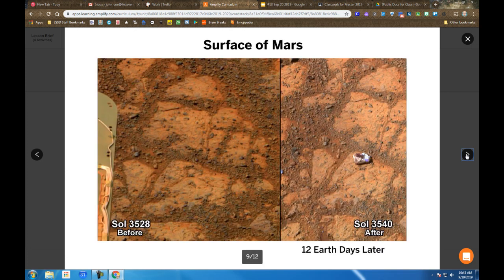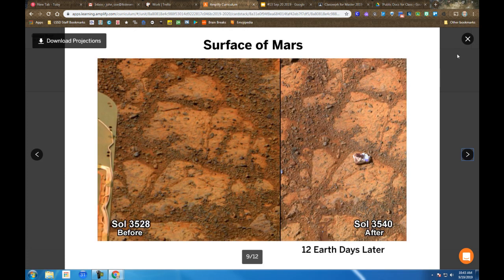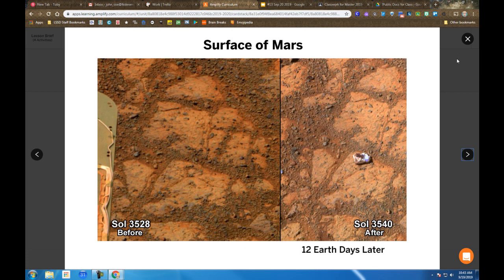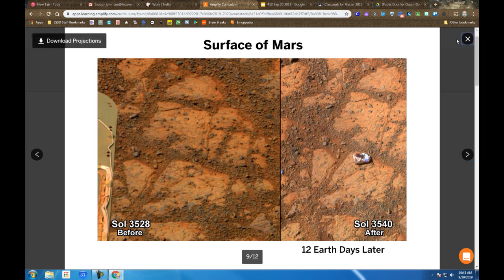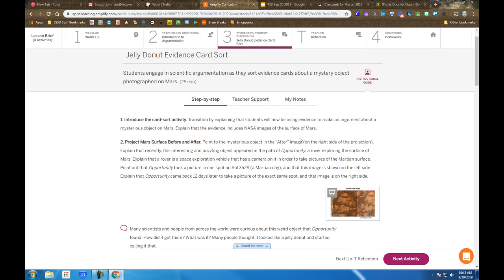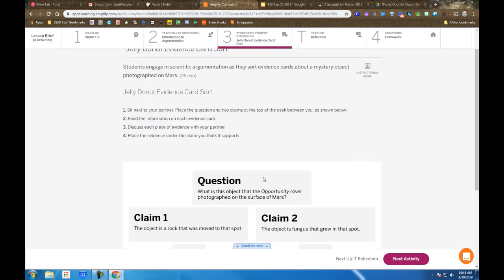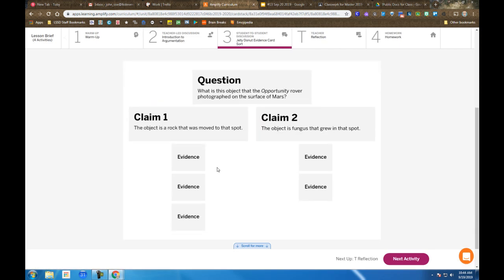The evidence cards available to you—I've got them available online as well, and they're also on the classroom wall—ask you to structure them by whether they support claim one, claim two, or neither of the claims. We will discuss some of your choices in class.